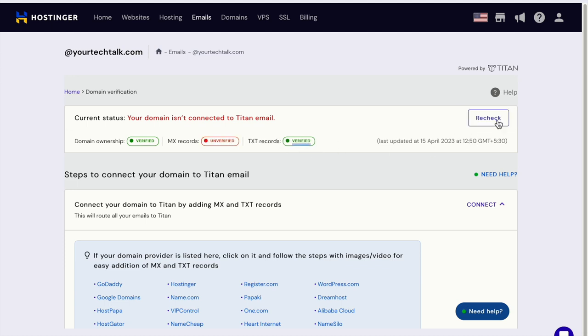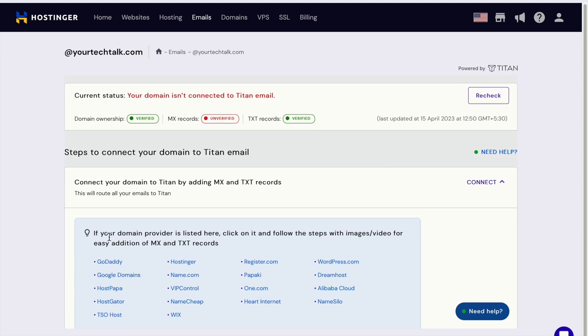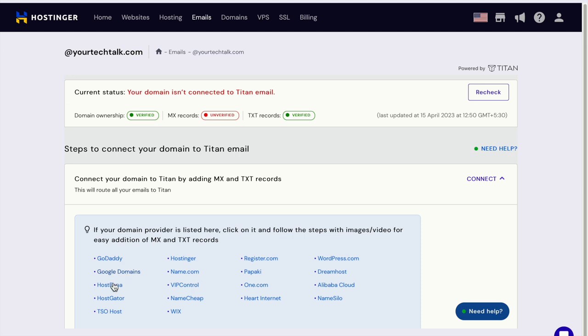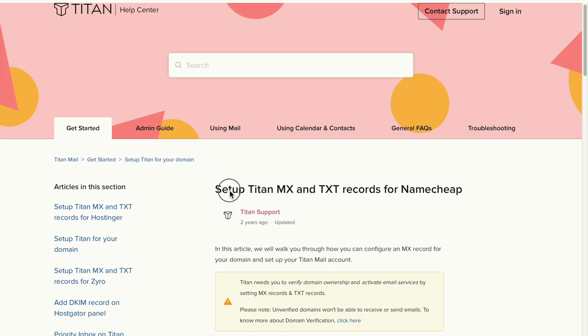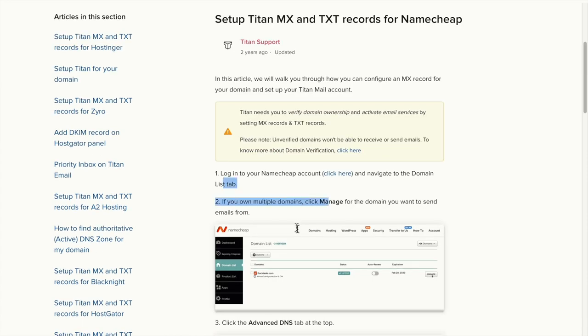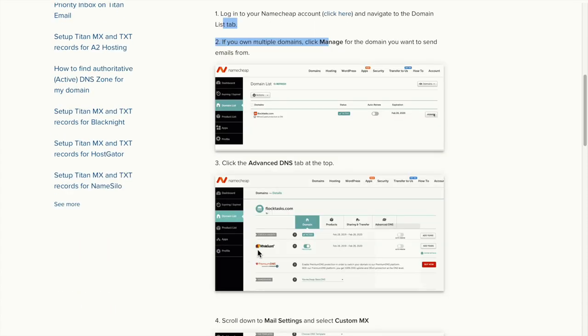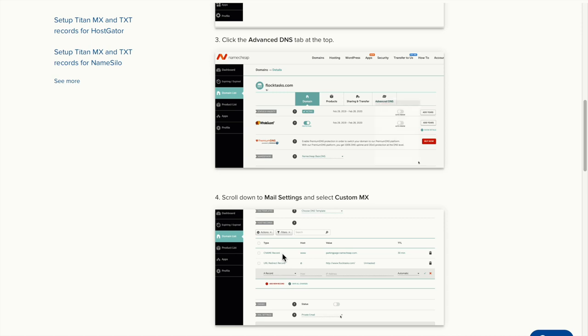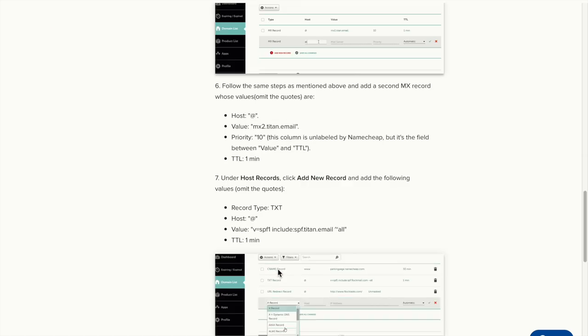In my case, my domain is from Namecheap. Let's click on it. It gives me some instructions on how to update the DNS servers, but it's not related to what I really want to do. I just want to find out where the name servers are.